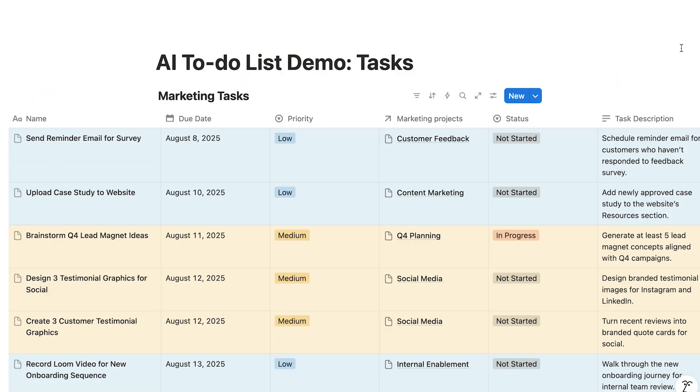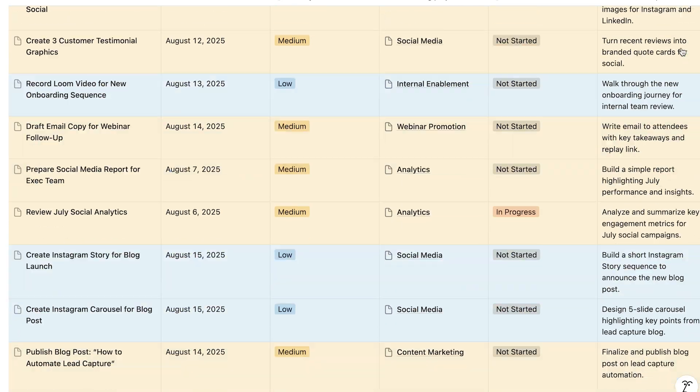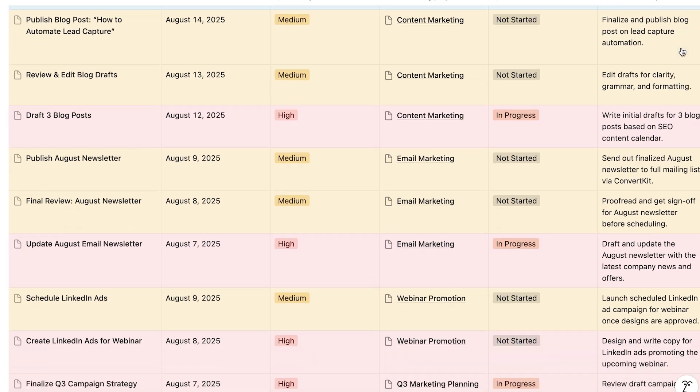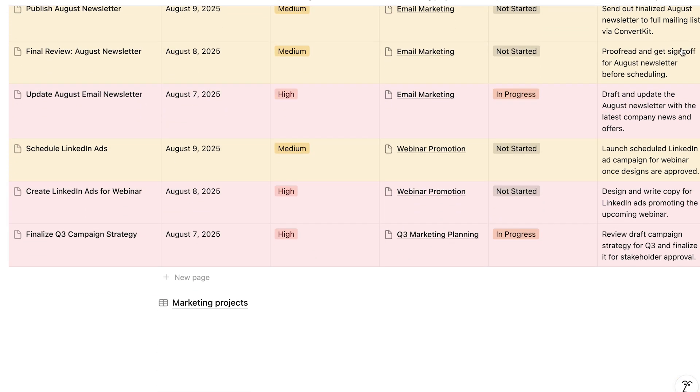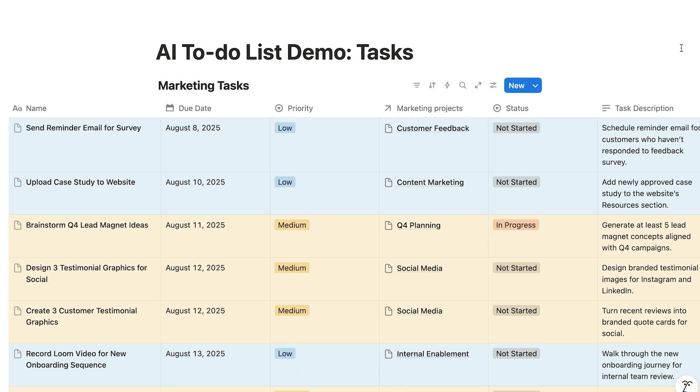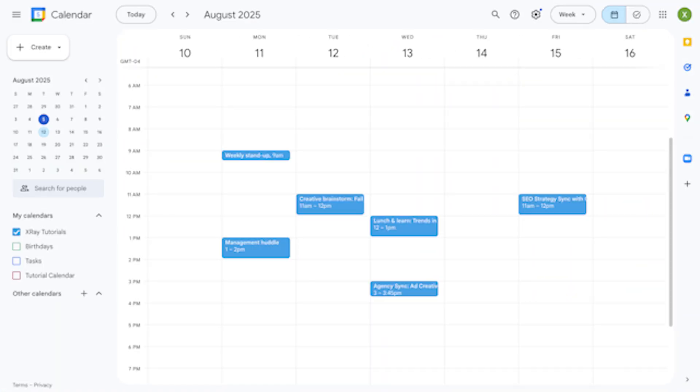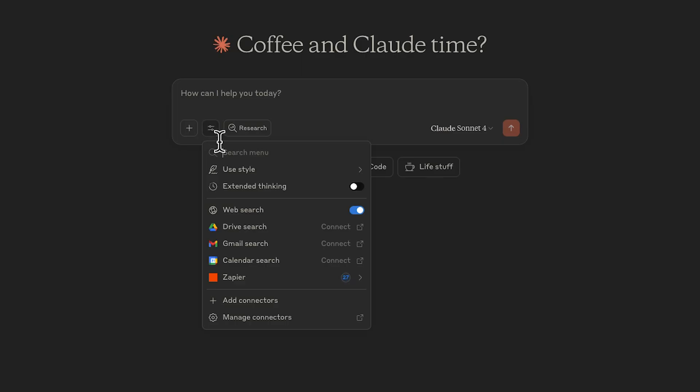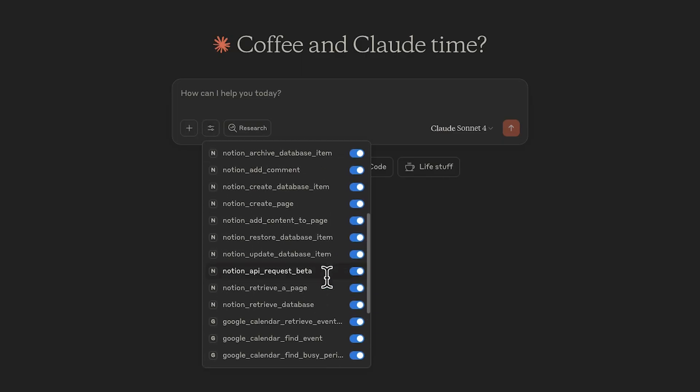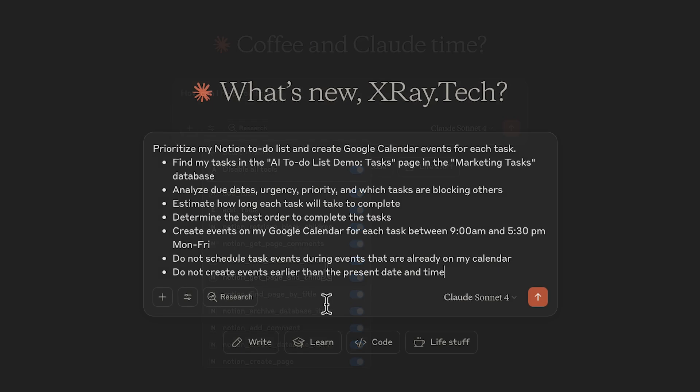In my Notion Tasks database, I've got 20 tasks due in less than two weeks. I'm making this a real stress test for our AI assistant. I've got some existing events in my Google Calendar, so it'll need to work around those commitments. Over in Claude, we can see that it's got access to both Notion and Calendar via Zapier, so we're all set to give it a test.